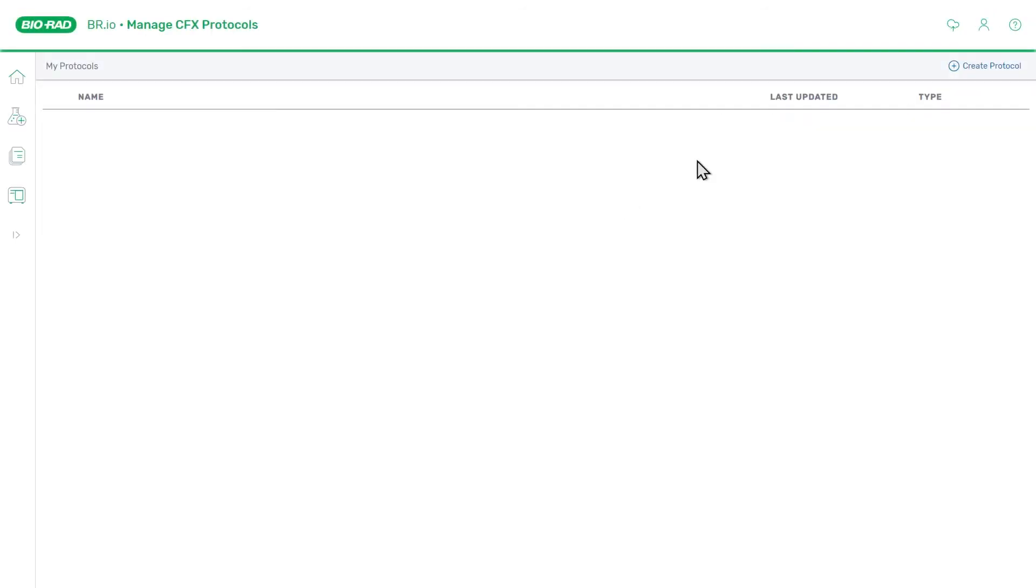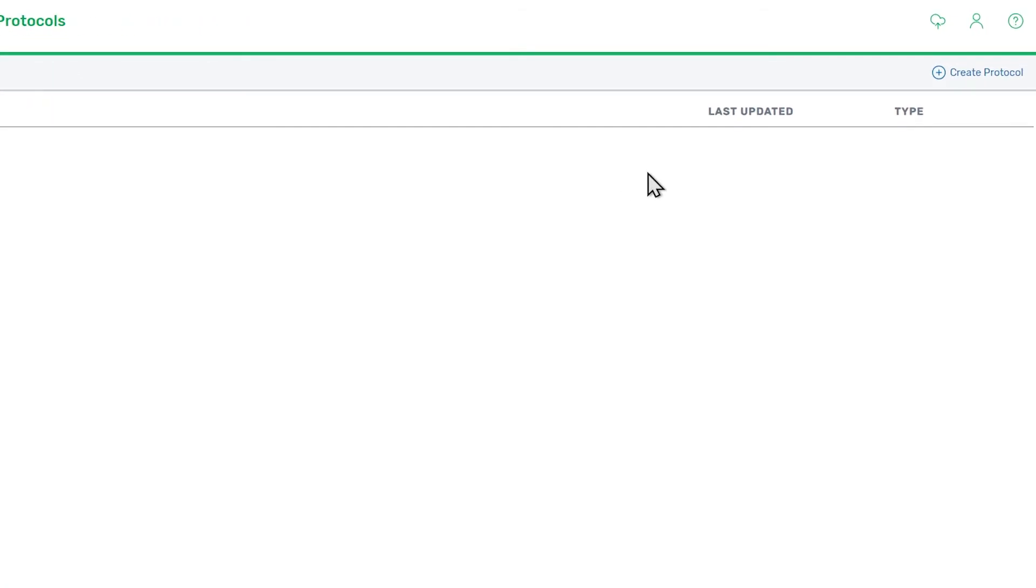This is where you will create and store protocols for the CFX Opus systems. This page will be empty until you create your first protocol. To do that, click the Create Protocol button in the upper right corner of the page.